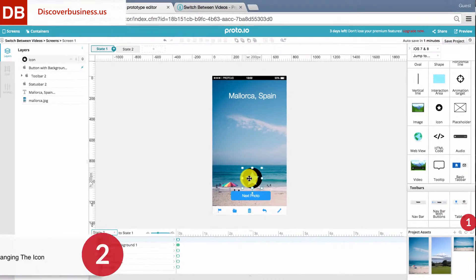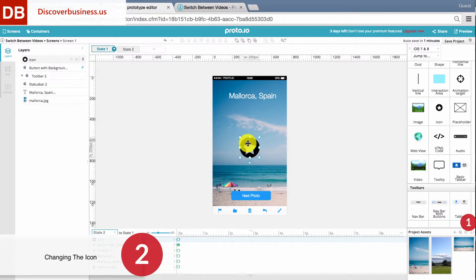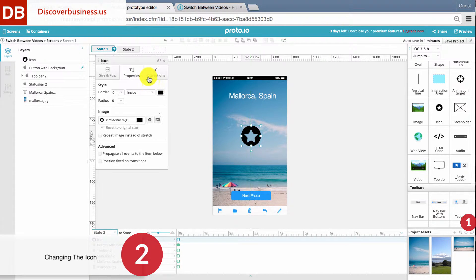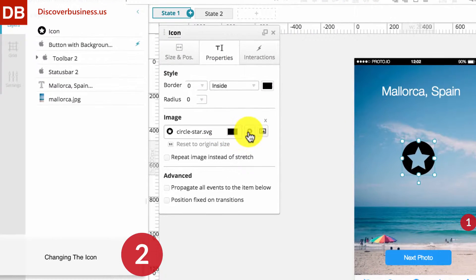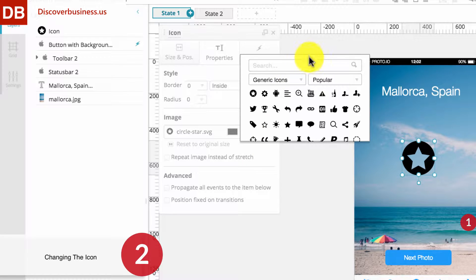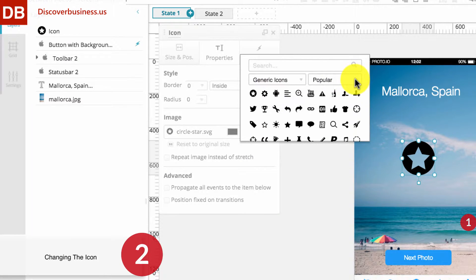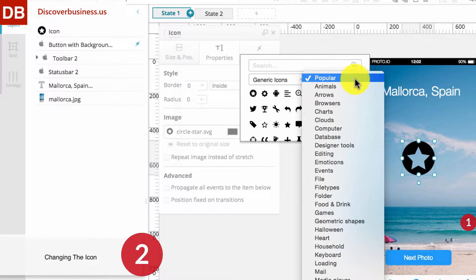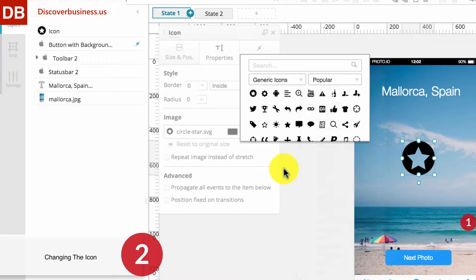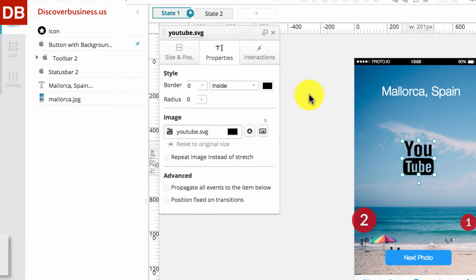Step 2: Under Properties, click on the gallery symbol. This will enable you to view all available icons, and you can search and sort if you'd like. For this example, we'll select the YouTube icon.